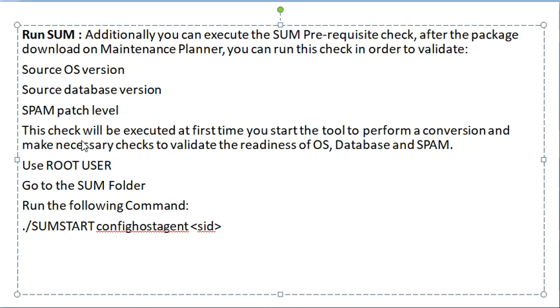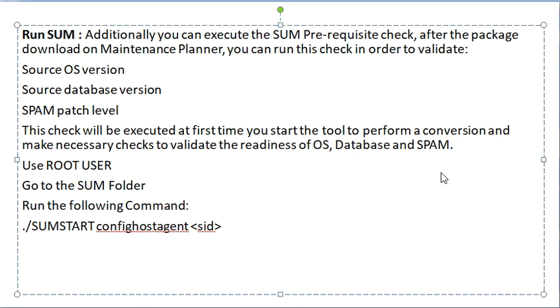This check will be executed at first time. You start the tool to perform a conversion and make necessary checks to validate the readiness of operating system, database, and SPAM.